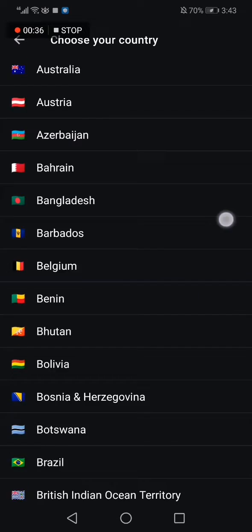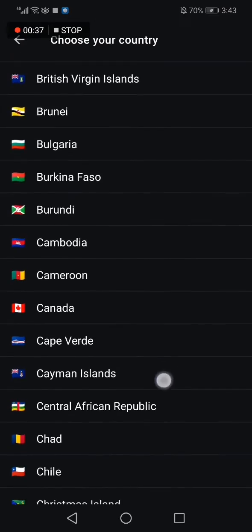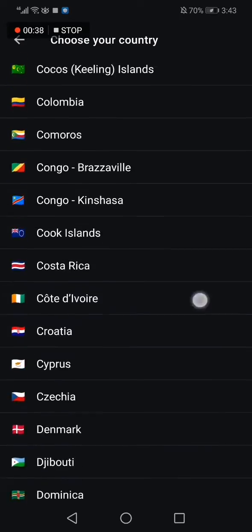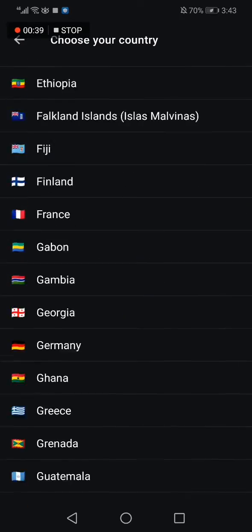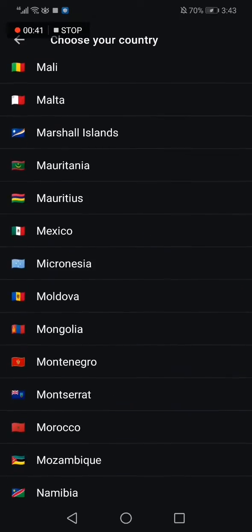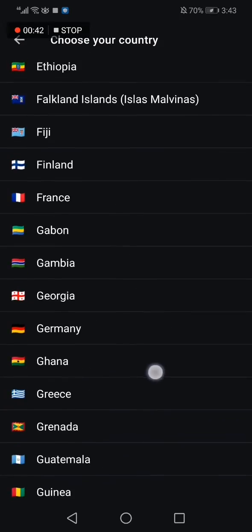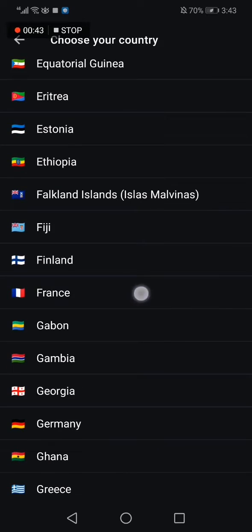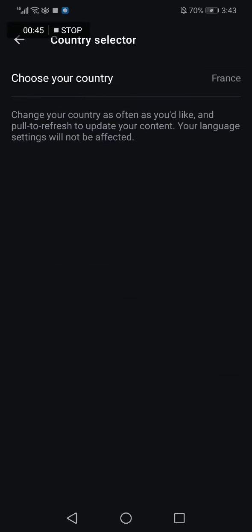Here you go — you have many many countries to choose from. Select your country, let's say France, like this, and it saves automatically.